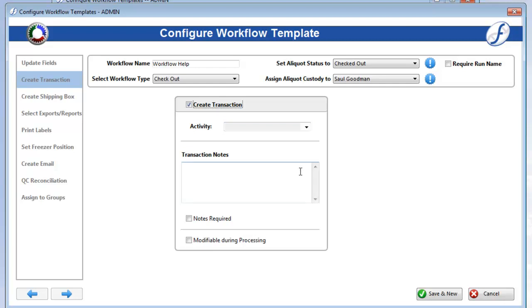If you want to force users to include transaction notes before they process the workflow, check on Notes Required. The Modifiable During Processing box is here as well. Check it on if you want users to be able to modify these fields.